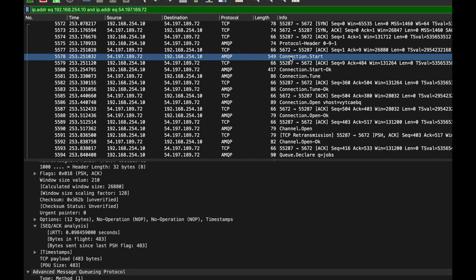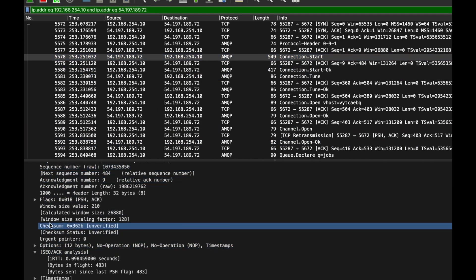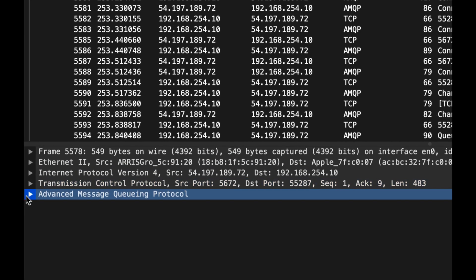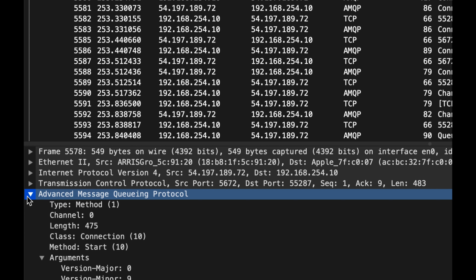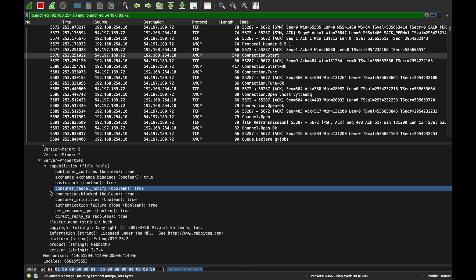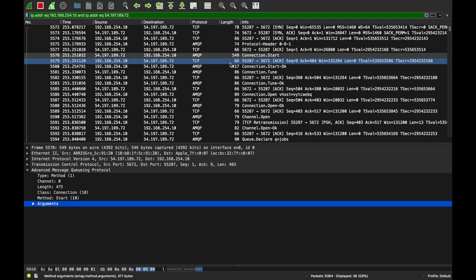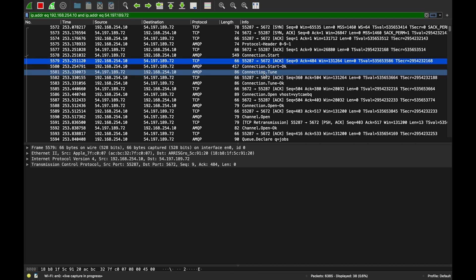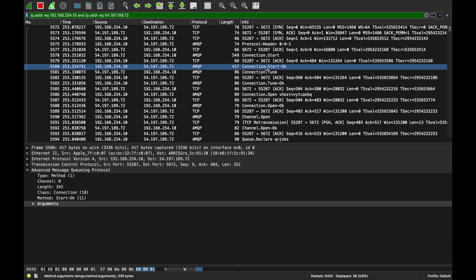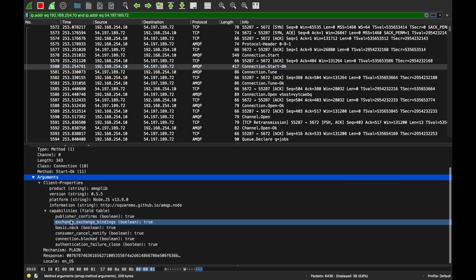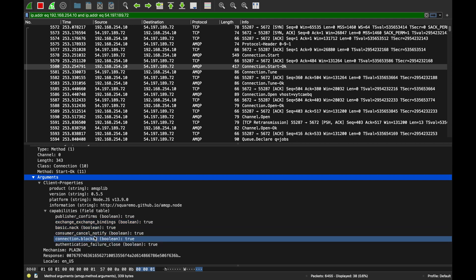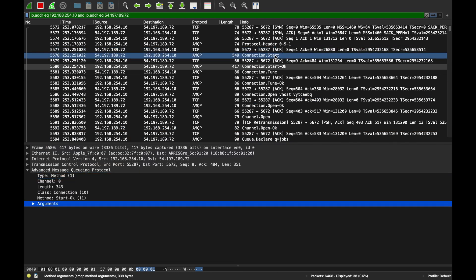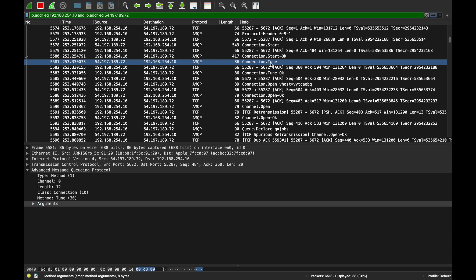Wireshark shows us all this data as plain text since I'm not using any encryption. The server sends connection.start — here's the version, here's the capabilities, all the things it supports. The client acknowledges that packet and sends back connection.start-ok: 'I'm happy with everything you sent, here's my configuration, let's establish a connection.' So we have a TCP connection, but this is the logical AMQP connection being built on top of it.